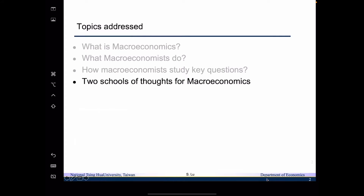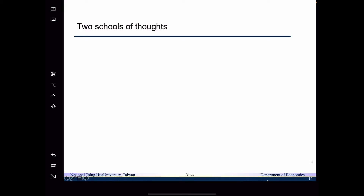Now I want to move on to talk about the two schools of thought in macroeconomics. If you ever pay attention to the media, you may find that whenever there is an economic phenomenon — for example, the economy is not doing well — there will always be a lot of debate about what the government should do. I want to tell you why there is a debate, and it is not surprising at all, given that macroeconomics has two schools of thought.